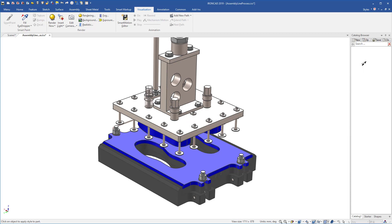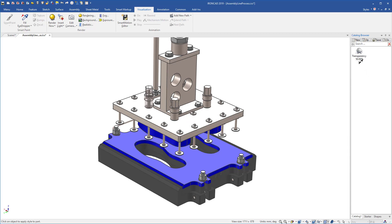Instead of left-clicking into the catalog, right-click and you'll have various settings and a new option called transparency only. Selecting this will only capture the transparency and ignore all the color settings on your objects.